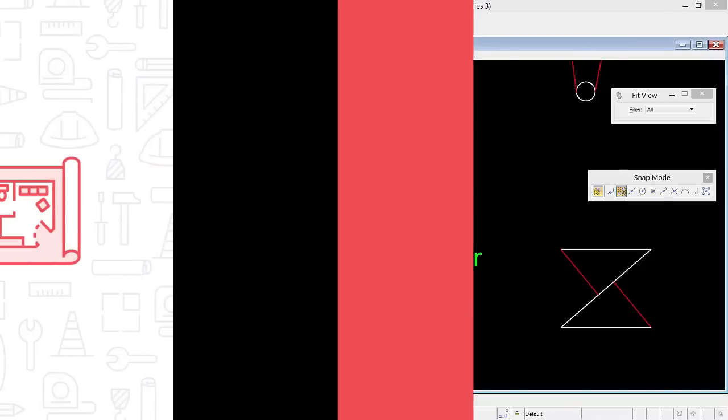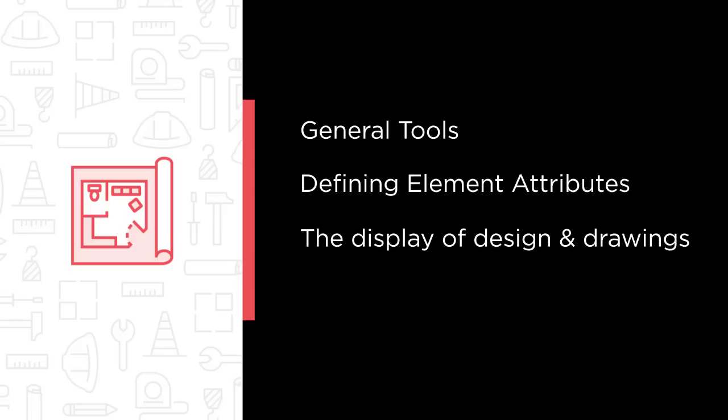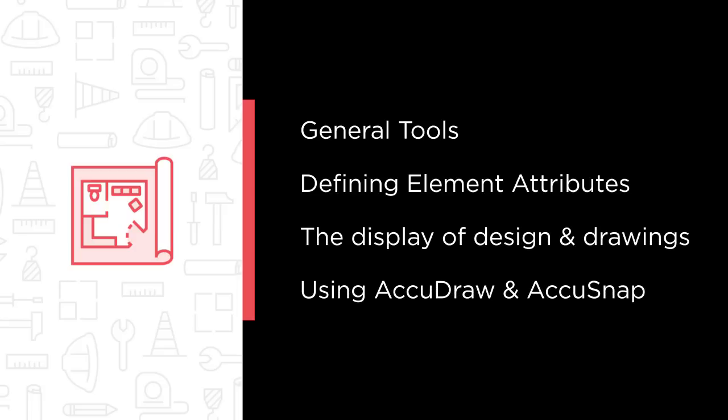Some of the major topics that we will cover include general tools, defining element attributes, controlling the display of design and drawings, and using AccuDraw and AccuSnap.